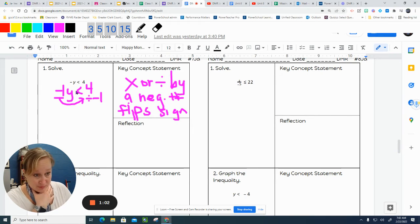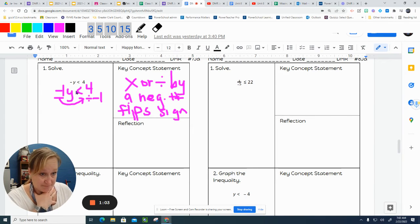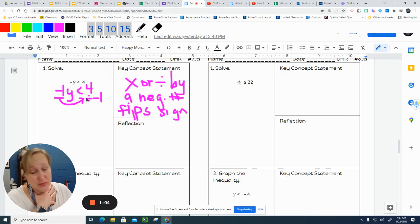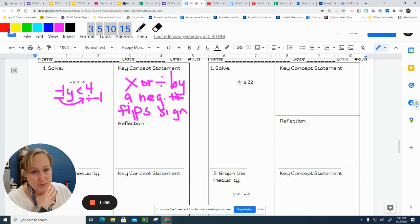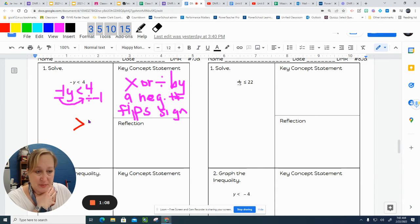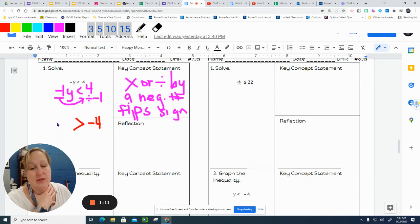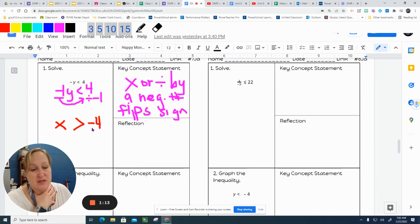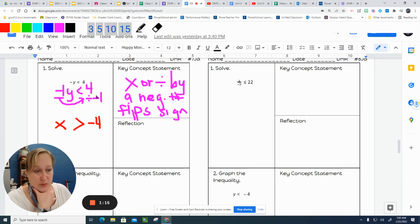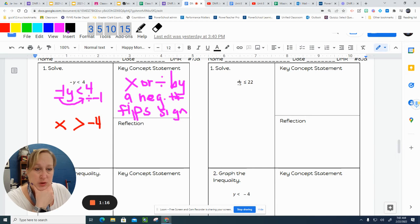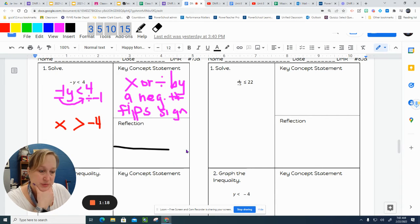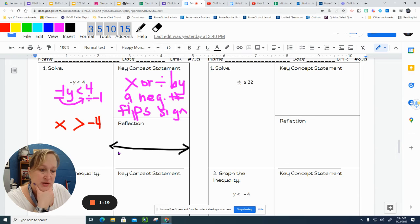But since I'm multiplying by a negative number, that sign has to be flipped. And 4 divided by negative 1 is negative 4. We're going to do our graph on the number line.